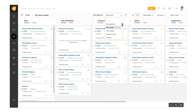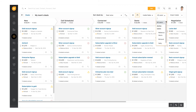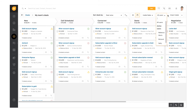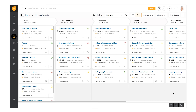You can also sort deals based on these values in increasing or decreasing order. To view the pipeline of a specific user, choose from this list. If you have multiple pipelines, you can select them from here. This is how you manage your deals in FreshSales. If you're an admin in the FreshSales CRM, watch the multiple sales pipeline video to learn how to create custom pipelines to suit your business process.